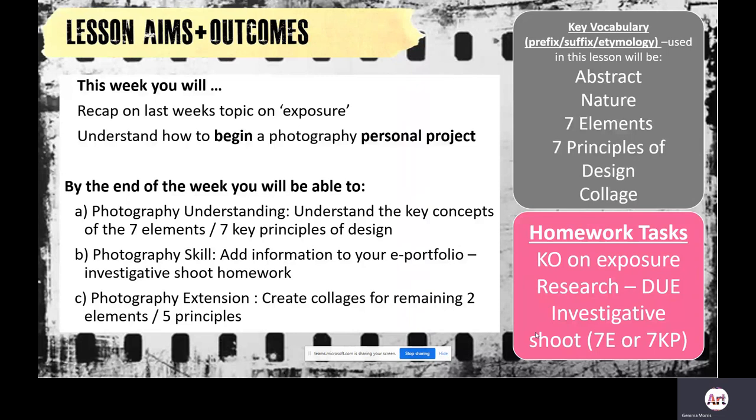By the end of this session you will hopefully have an understanding of the key concepts of the seven elements of design and the seven key principles of design. In terms of photography skills, you're going to learn how to add information to your e-portfolio and add in the investigative shoot homework that was completed. There is also an extension task to create collages for the remaining two elements and five principles. Homework tasks will be set on Class Charts and also appear in the pink box in the corner.